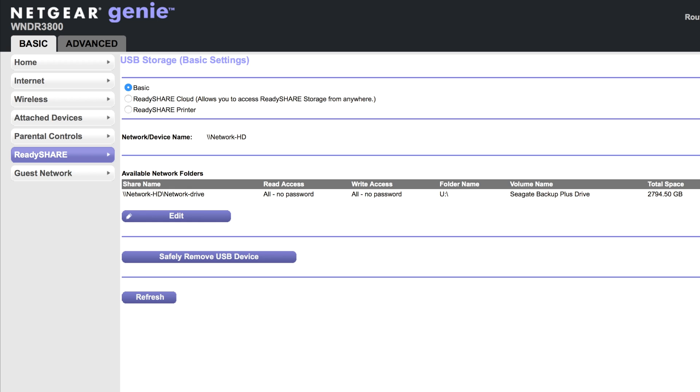ReadyShare Cloud allows you to access your hard drive over the internet, so basically from anywhere that you have internet access. And then we have ReadyShare Printer which we can set up just for a printer. We're going to click on the basic and come down here and click on edit.